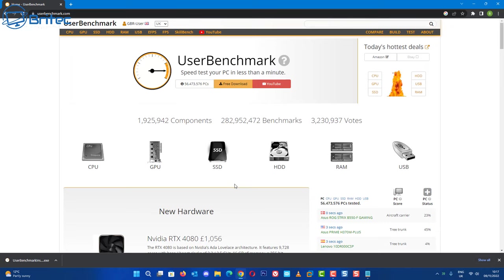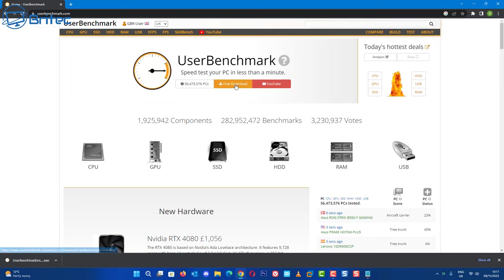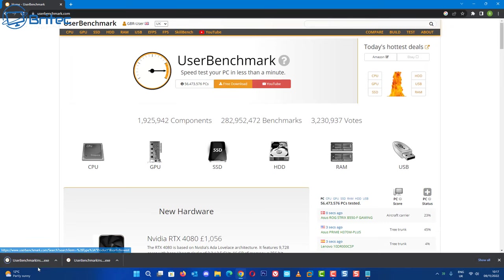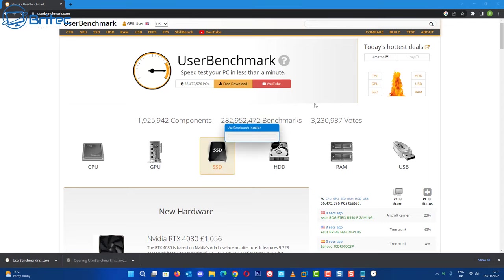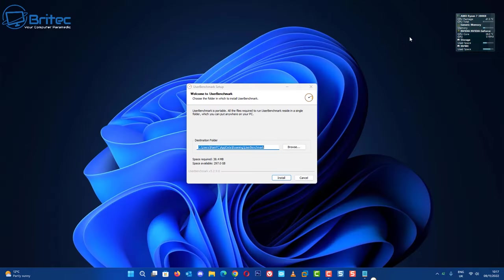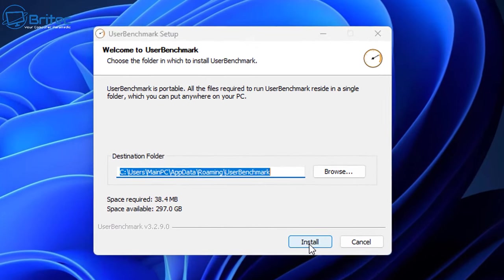So first let's go over to UserBenchmark. It's a website which allows you to do a free benchmark. What you need to do here is download the software. This is a speed test for your PC and it takes about less than a minute to complete. So we've got this downloaded and we're just going to click on the executable file here and run this on the PC. It's a simple little install here.